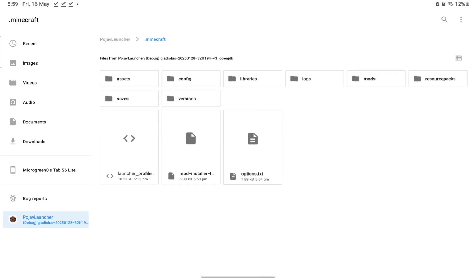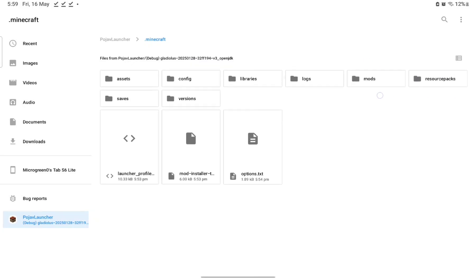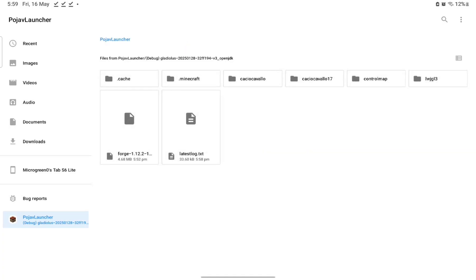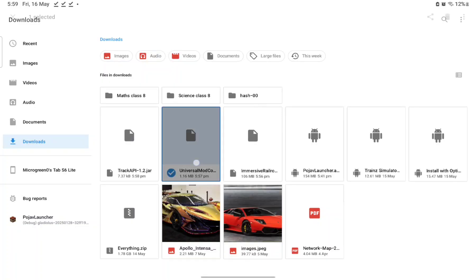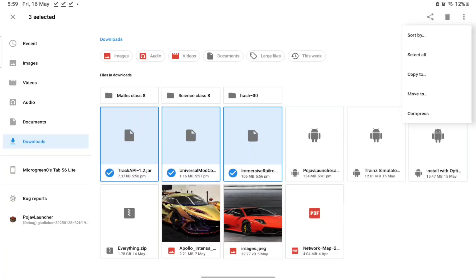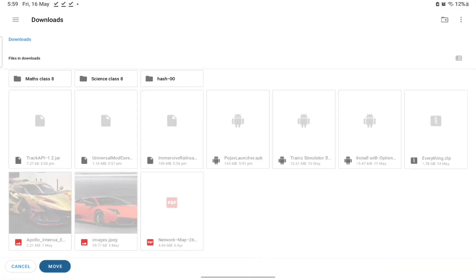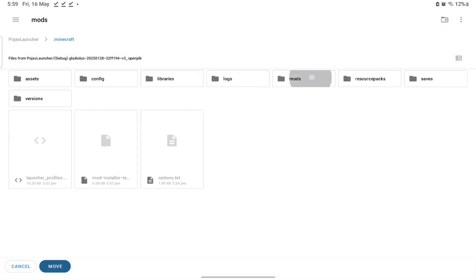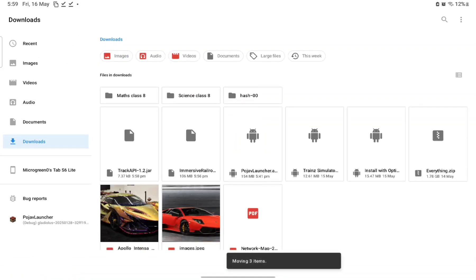Go to dot-minecraft and you'll see the Mods and Resource Packs folders — this is the main stuff. Now go to Mods; this is where we put everything we just downloaded. Go back to Downloads and select the three mod files: Immersive Railroading, Universal ModCore, and Track API. Make sure everything is for 1.12.2. Go to the three dots, Move To, then select PojavLauncher > dot-minecraft > Mods and move them there.